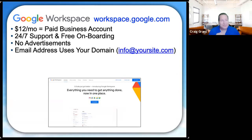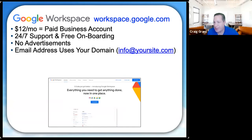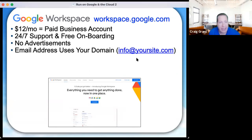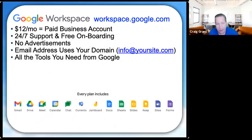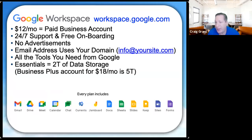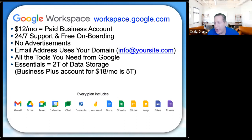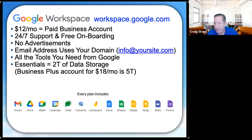With Google Workspace you get all the tools you need to run your business — your Office suite, communication tools, all your storage tools — and you get two terabytes of storage space, which I've yet to find a realtor who can eat up. That's for $12 a month. There's also a Business Plus account at $18 a month with five terabytes. For onboarding, you just get on the phone with their support and they do it all for you in a few minutes.